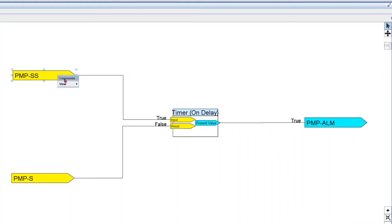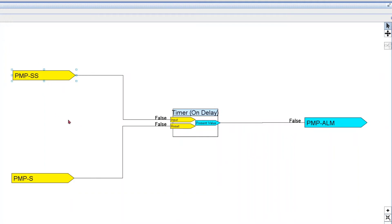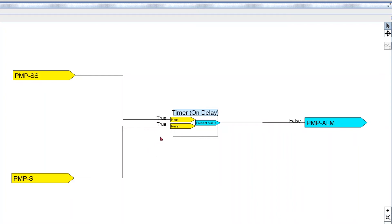Let's try it one more time. Let me stop my pump — let's say we want to stop it. False, no alarm, false. Now I'm gonna give it a start command and the timer is gonna start again. We have 15 seconds to get a pump status, so if I give a true to my status within those 15 seconds, we're not gonna get the alarm. The alarm remains false because we gave it a start command and the pump takes a couple seconds to start — it started and no alarm was activated. We always want to give it some time.